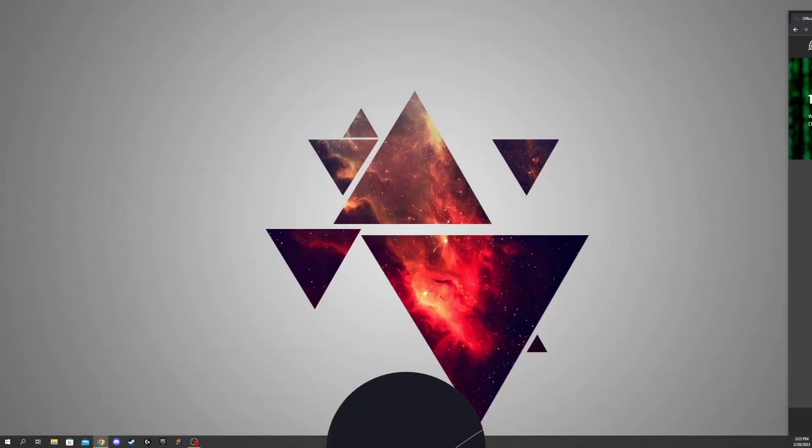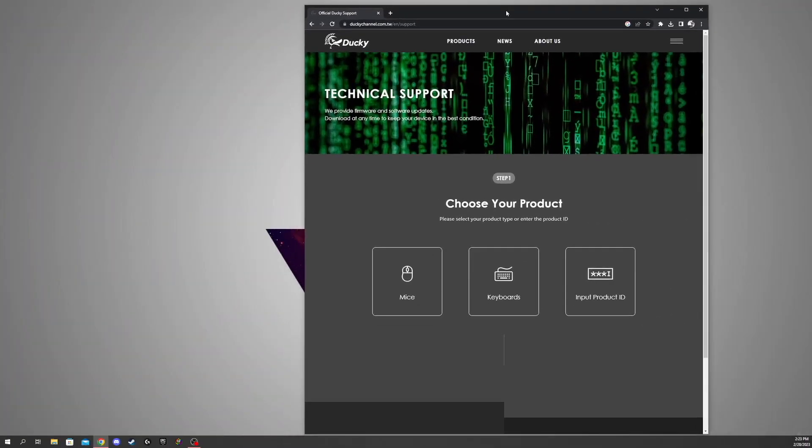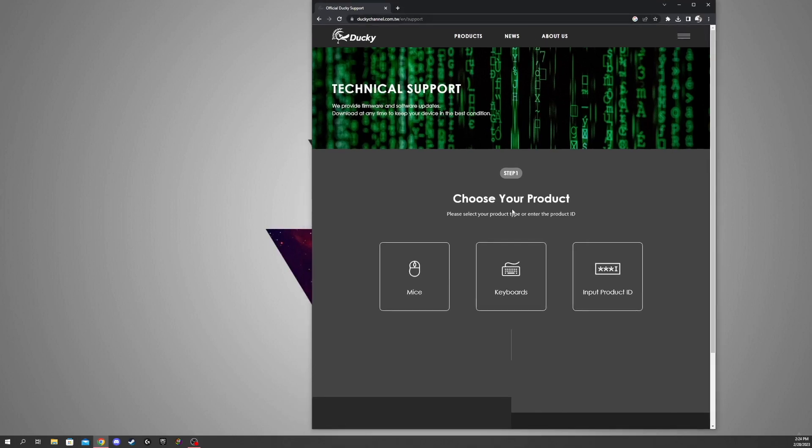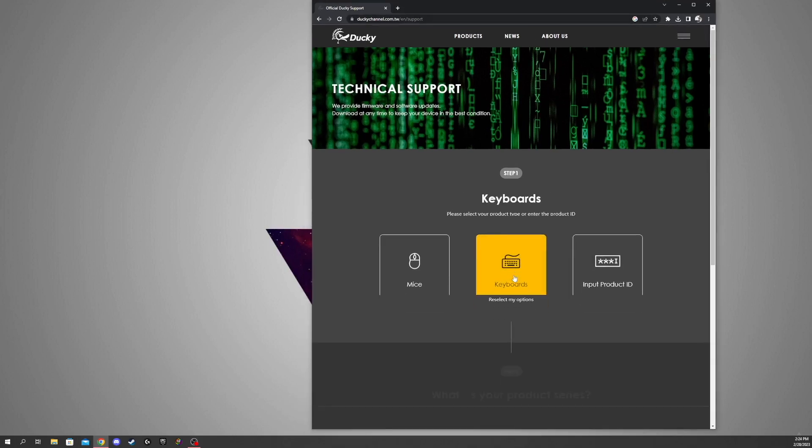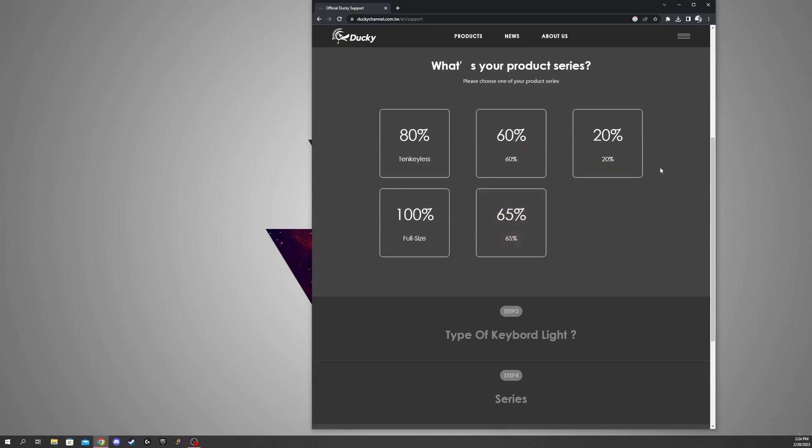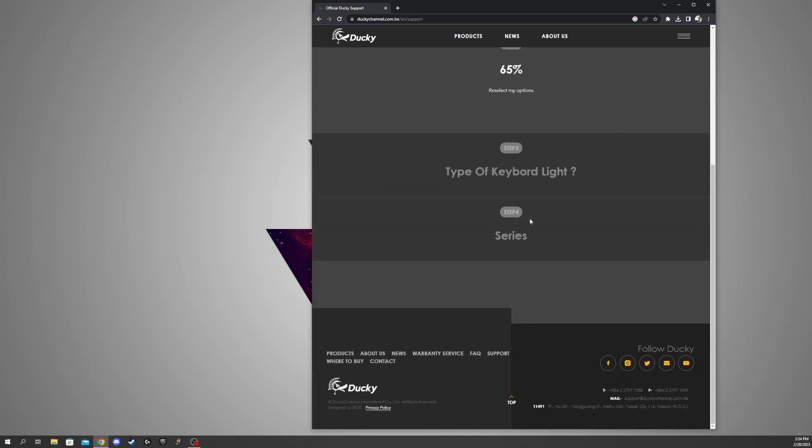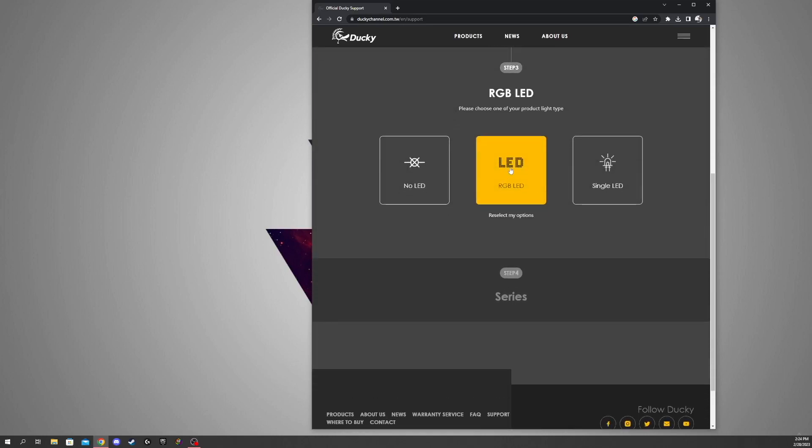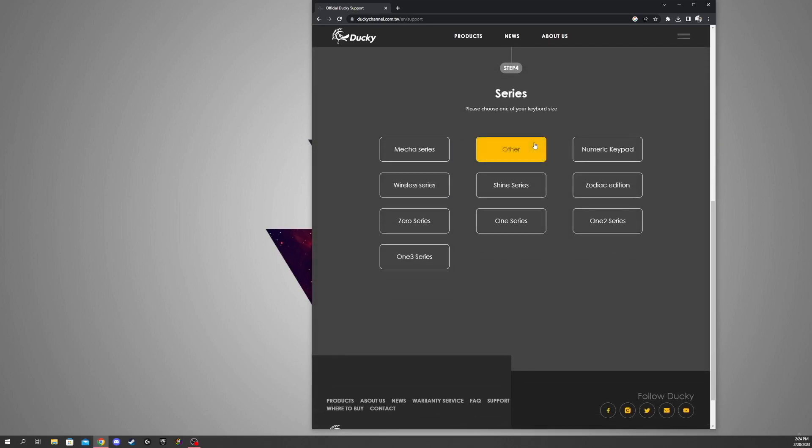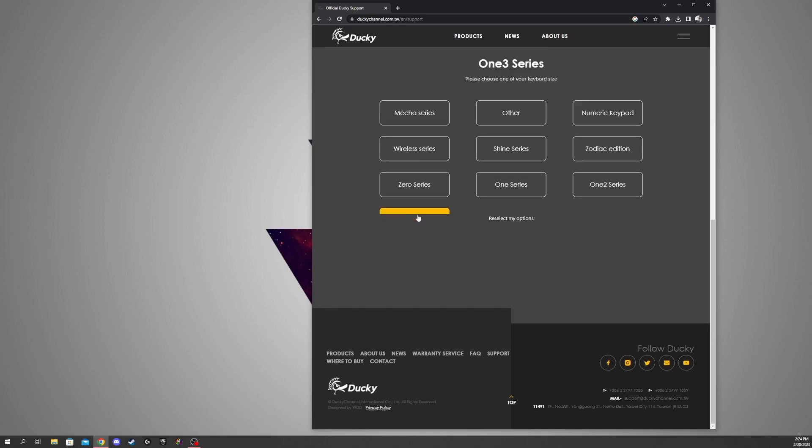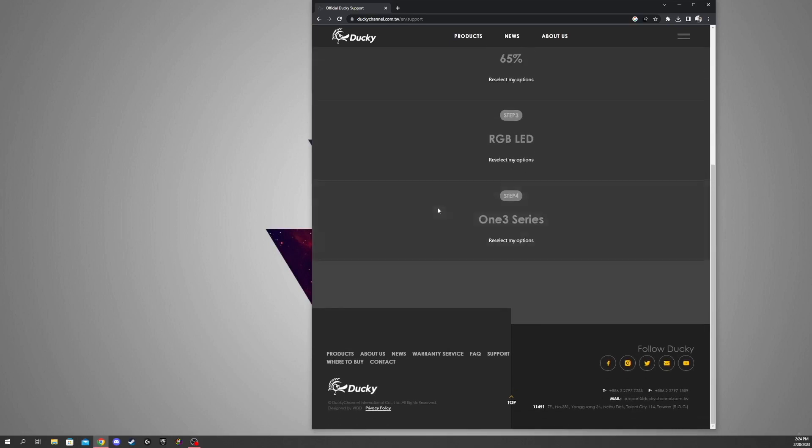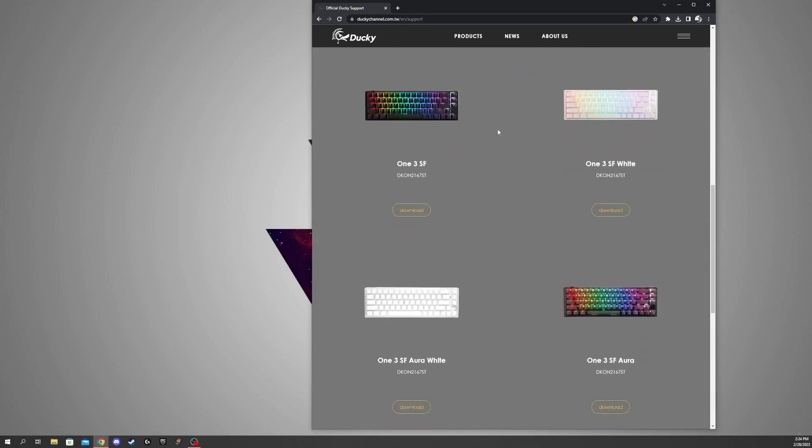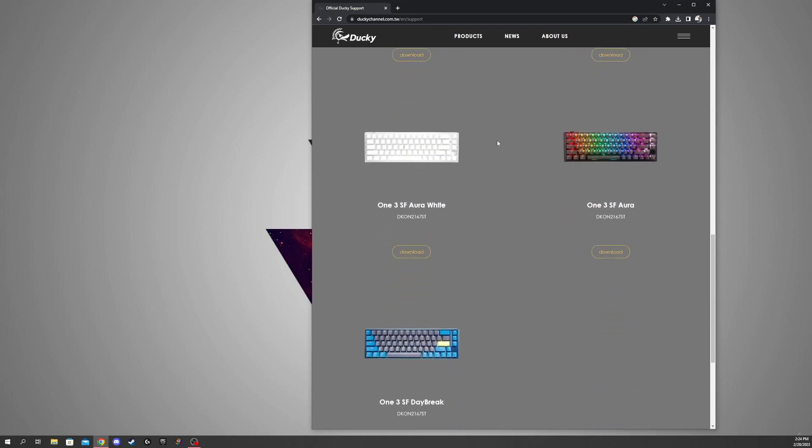Alright, so what you're going to want to do is go to this website right here. I will have this linked in the description down below, and you're just going to want to hit keyboards and select what keyboard percent you have, like what layout. So mine's a 65%, and I have RGB lighting, and then I am using the Ducky 1-3 series, and my model is the 1-3 SF Daybreak.